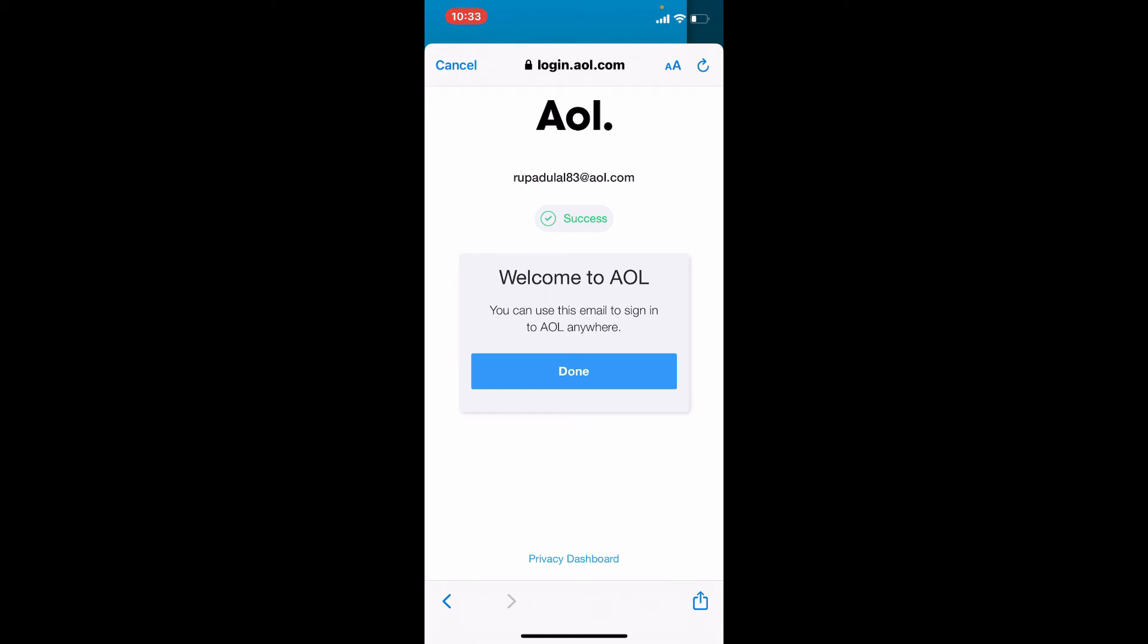Soon after you do that, you'll be able to create a new account for AOL. That is how you sign up, quick and easy right away.